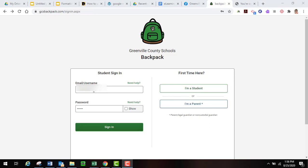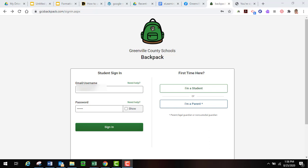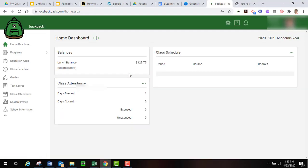They will type in their username which is the first letter of their first name, five letters of their last name, last four digits of their student ID, and then their password is their birth date: two digits for month, two digits for date, and two digits for year. And they can sign in.